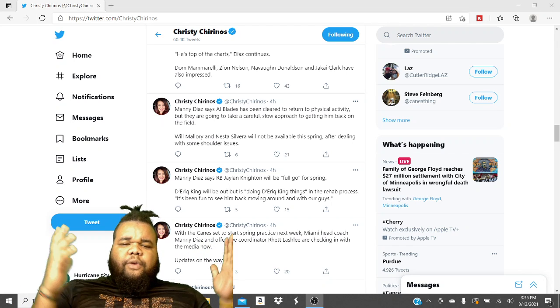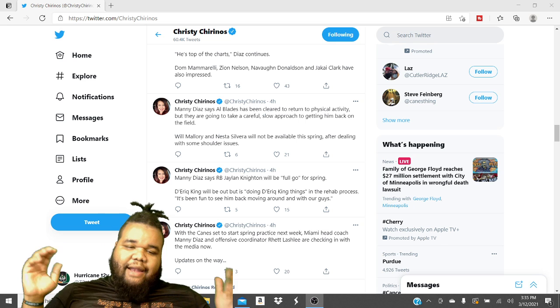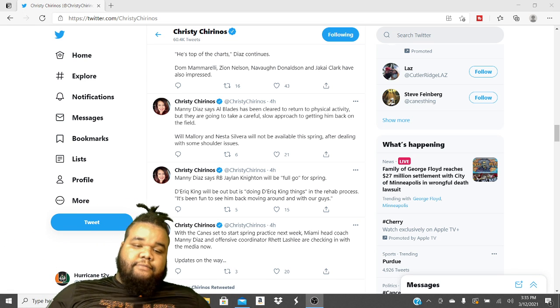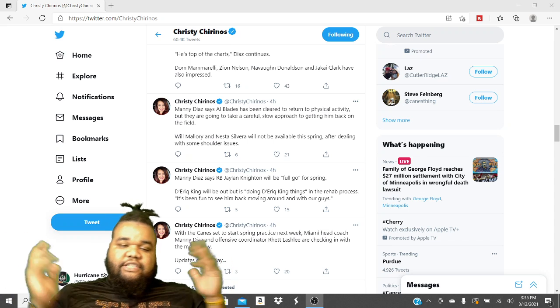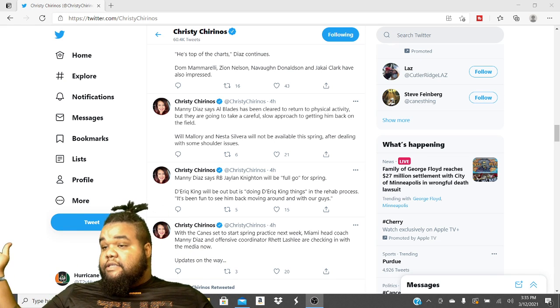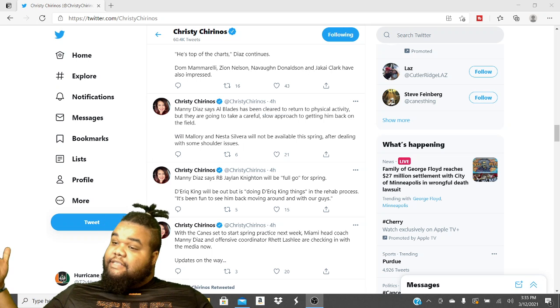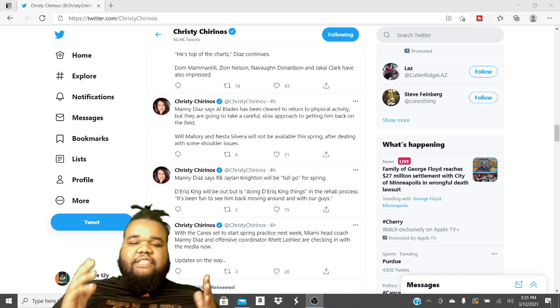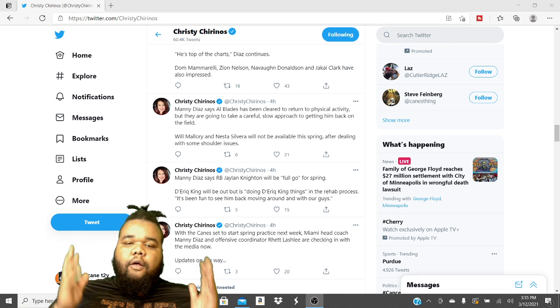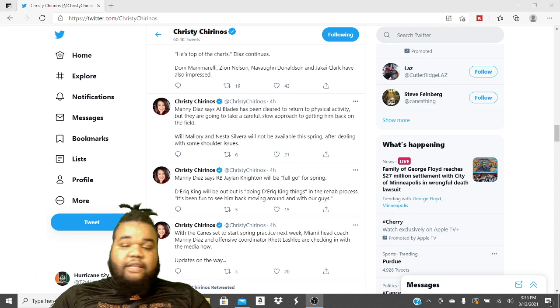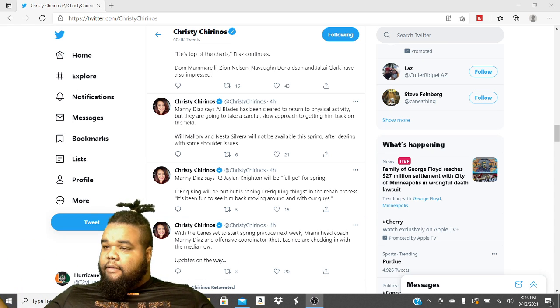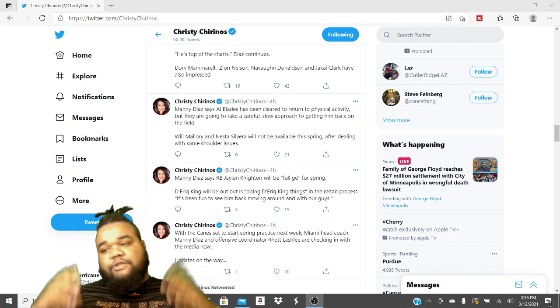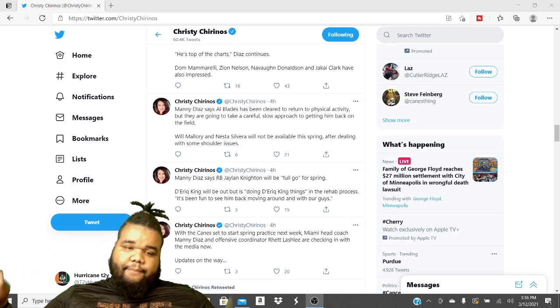So with the Canes set to start spring practice next week, Manny Diaz, head coach Manny Diaz, and offensive coordinator Reed Lashley are checking in with the media now. Updates on the way. Manny Diaz says running back Jalen Knight will be full go for spring. He's ready. He's back. Let's get it. Our running back is back. As you guys know, he got hurt last year. He's good now.